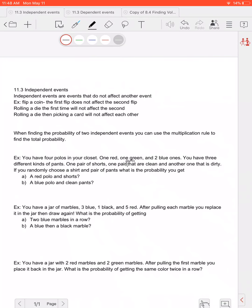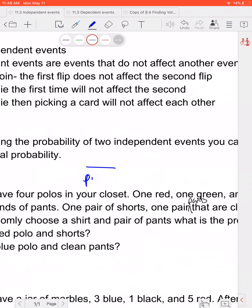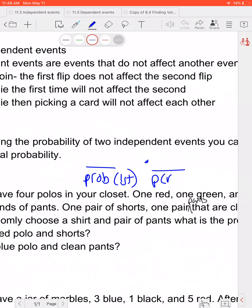When you're finding the probability of two independent events, you can use the multiplication rule to find the total probability. The multiplication rule is: multiply the probability of your first choice times the probability of your second choice. And if there's more than two choices, you just keep multiplying the numbers together.